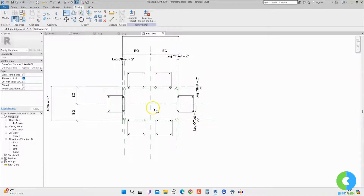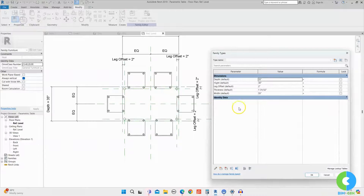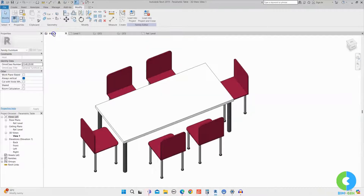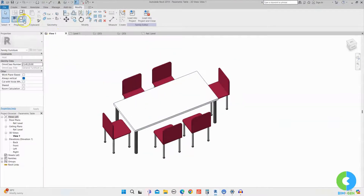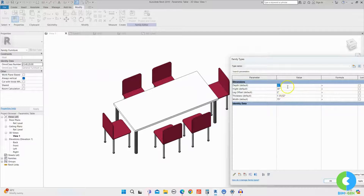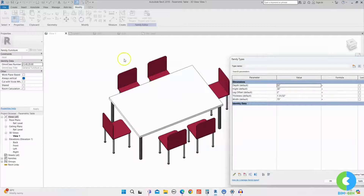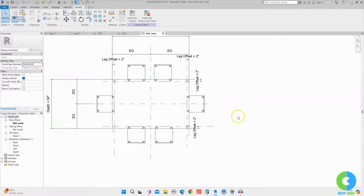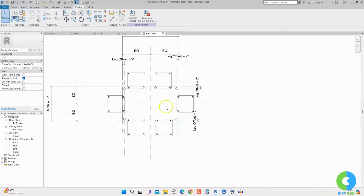If I change the width or length of the table, the chairs will automatically move with it. I'll go to Family Types and change the width to 75 and click Apply — you can see the chairs move with the table. Going to 3D view, I'll change the depth from 35 to 50 and click Apply — the chairs also move with the table. Now all chairs are properly locked to the table.